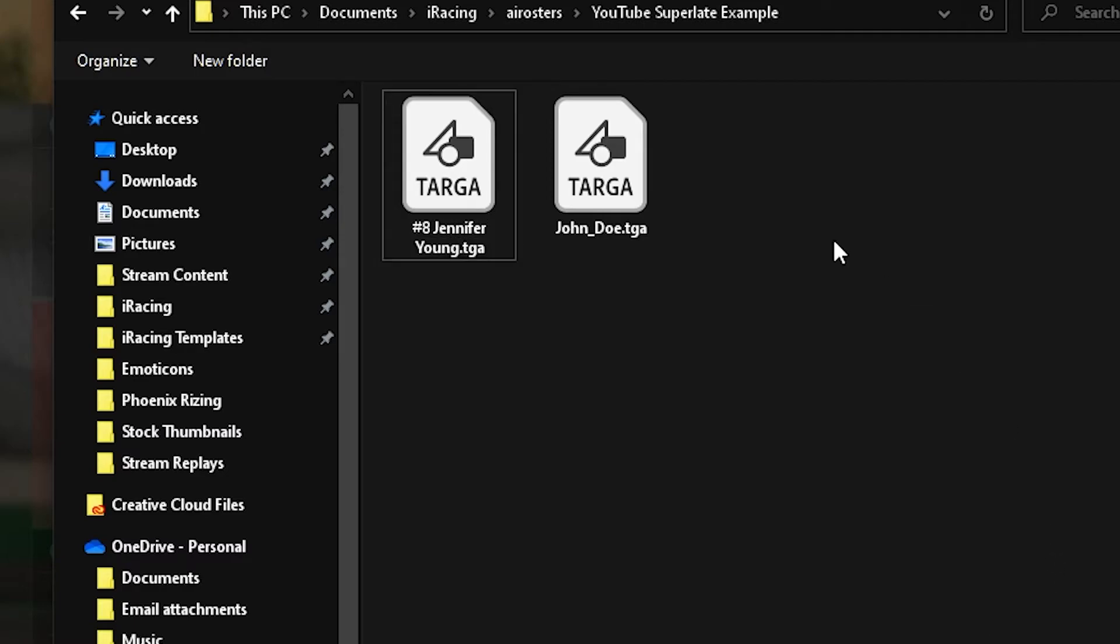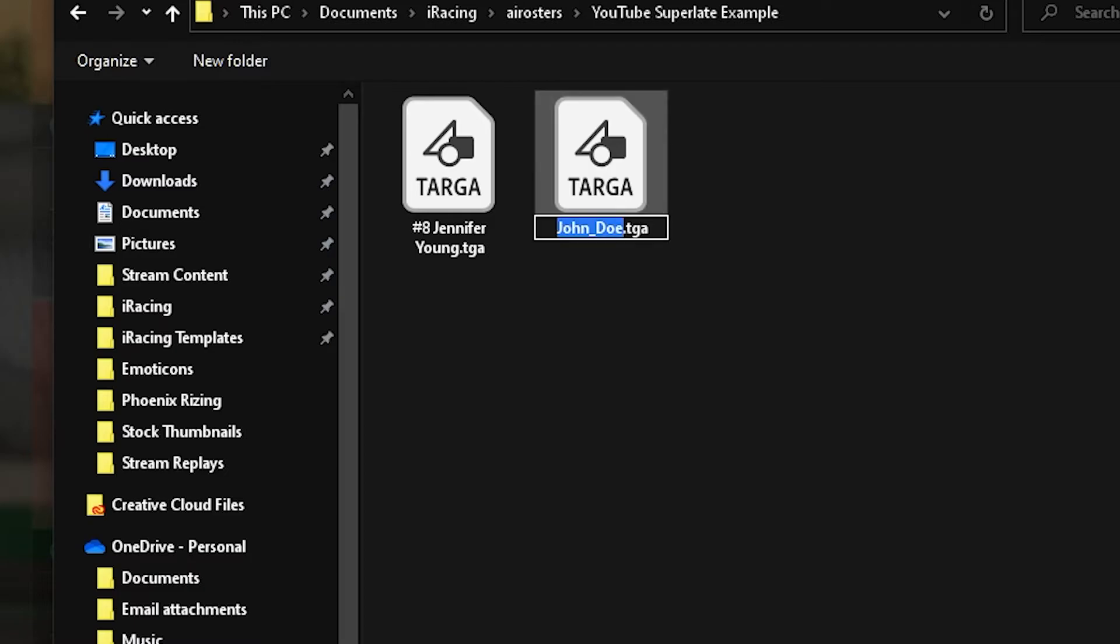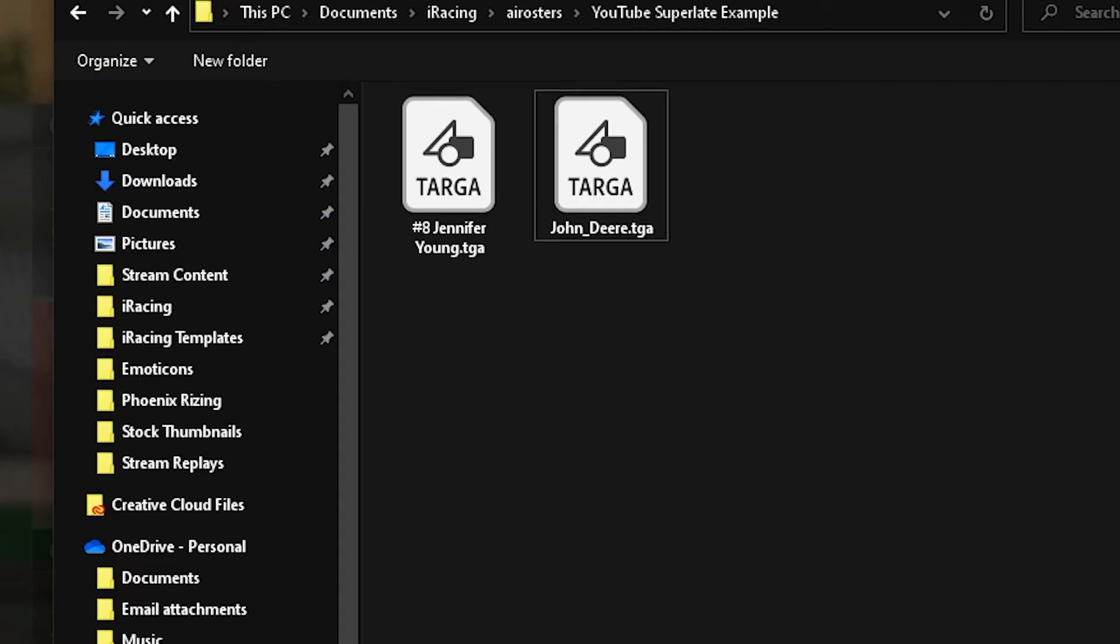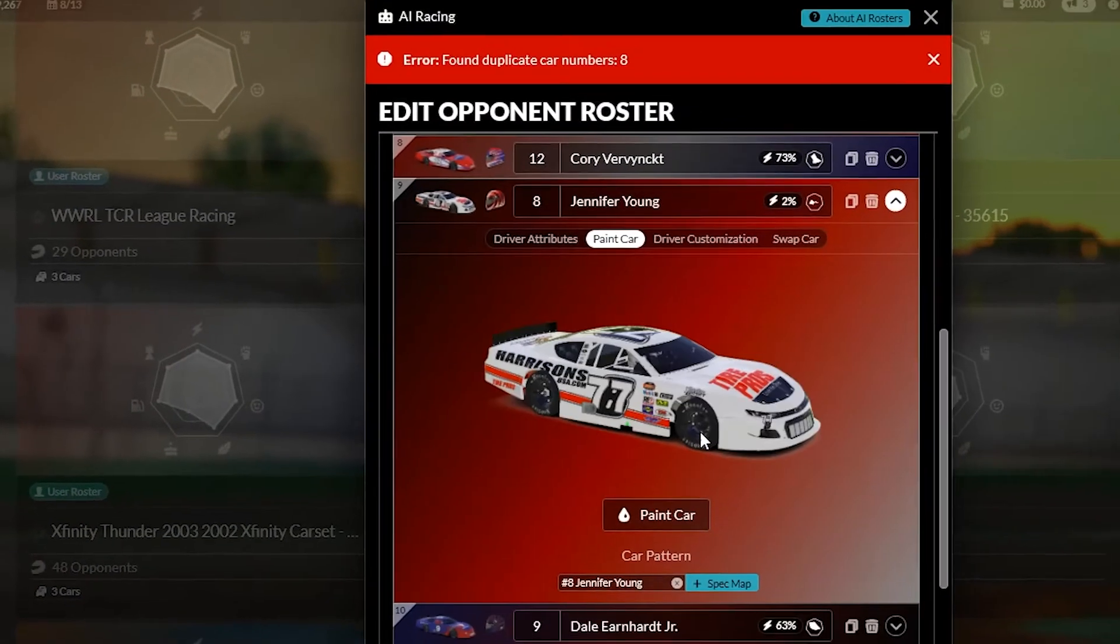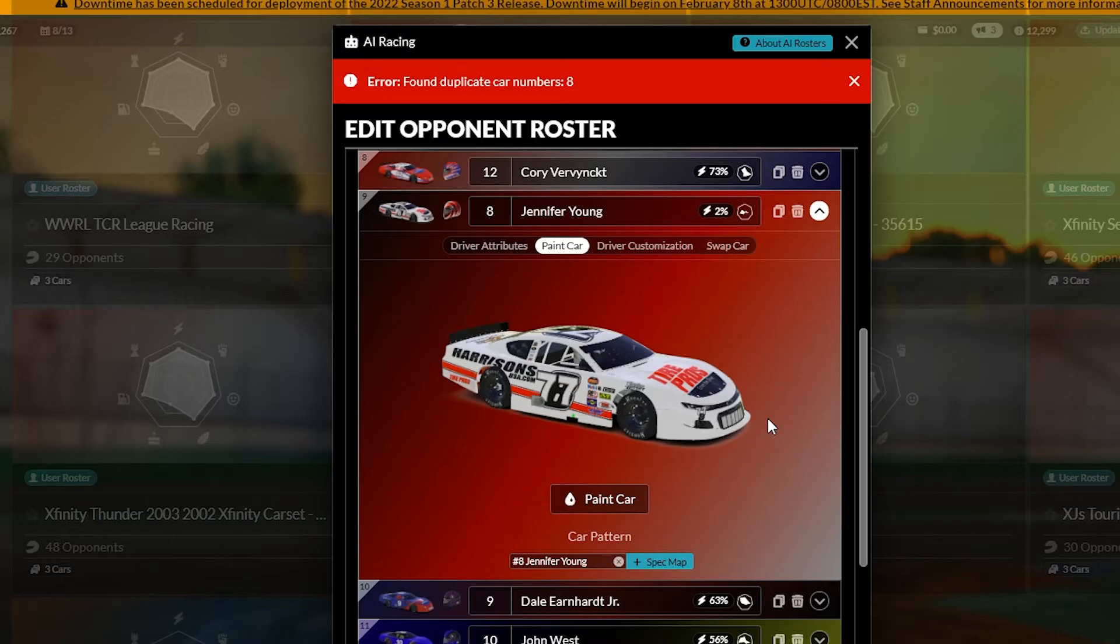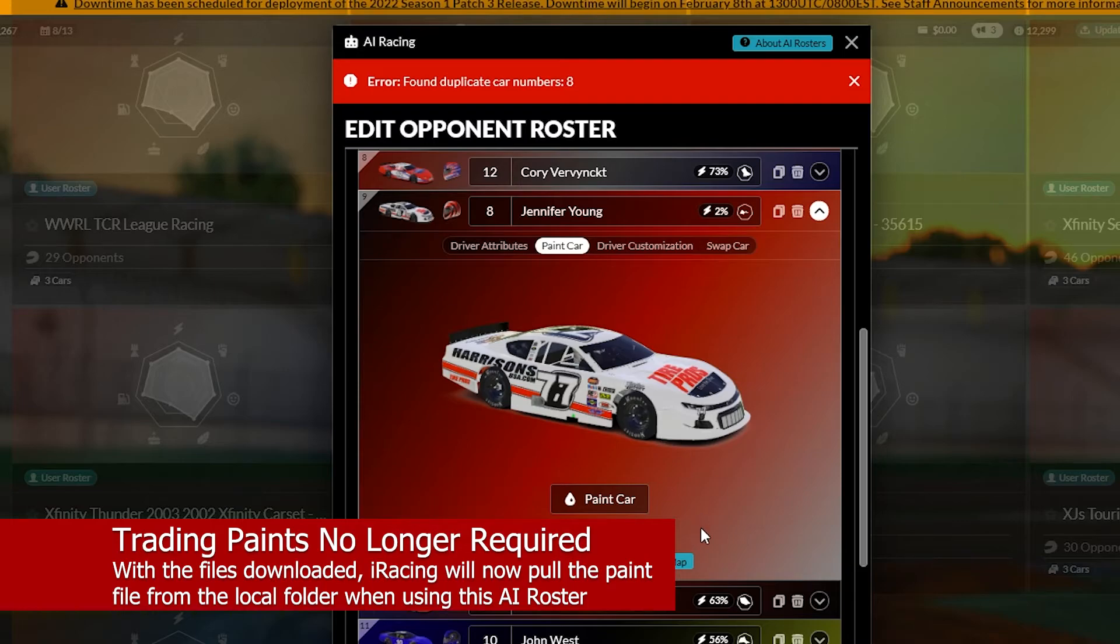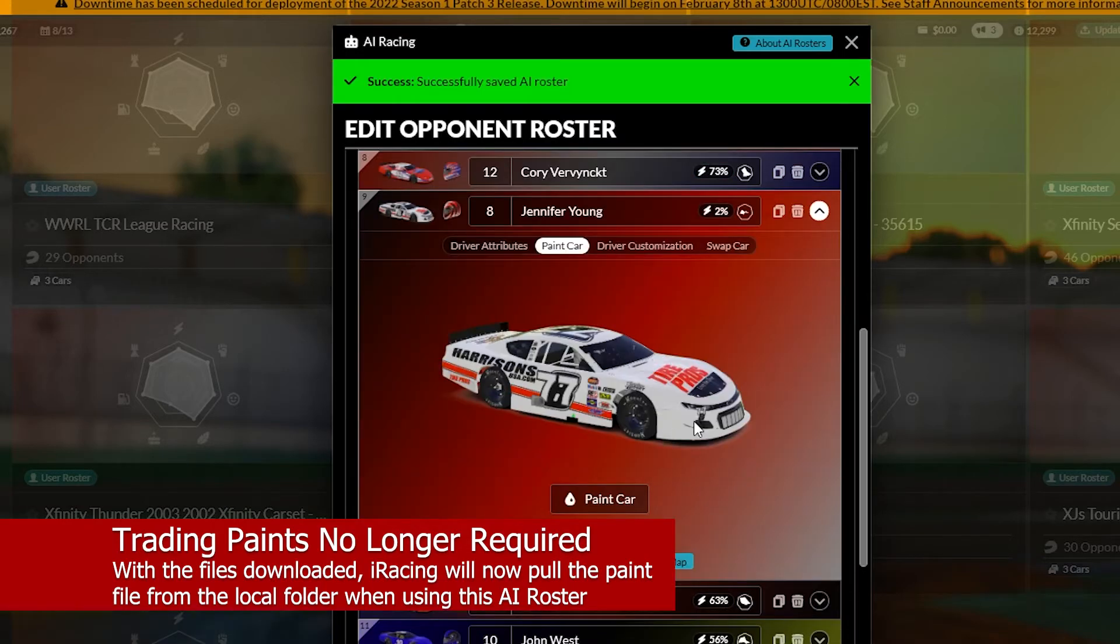And we know this one, the John Doe was actually a John Deere paint scheme. So let's go ahead and name that also. So we've got it done. We're going to click on this, the number eight, Jennifer Young open and now bam, there it is. No worries with trading paints not loading or even having to have trading paints running. That paint will be on her car. Every time you use this iRacing roster from now on click save and it's done.